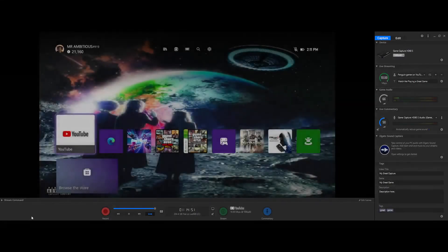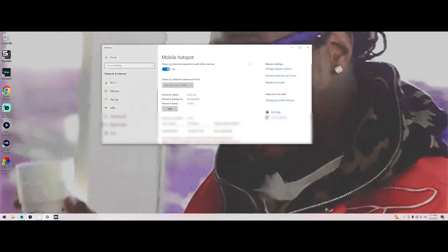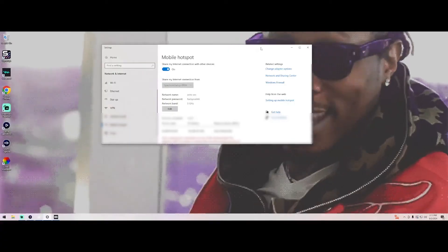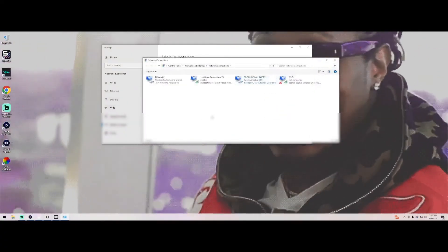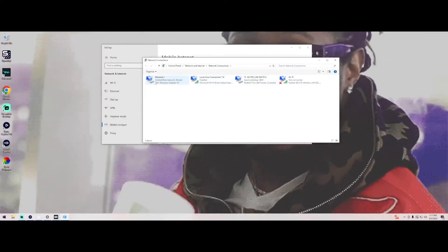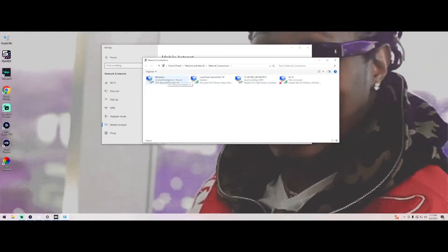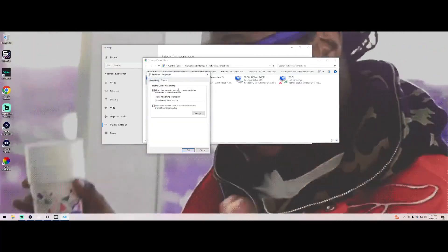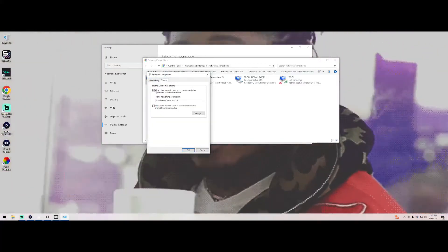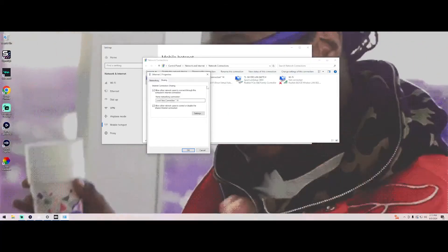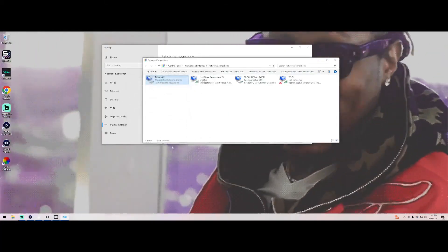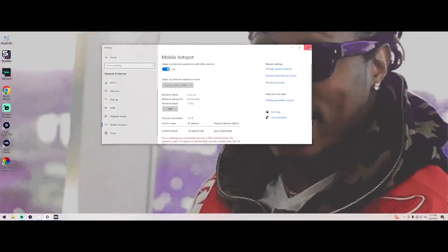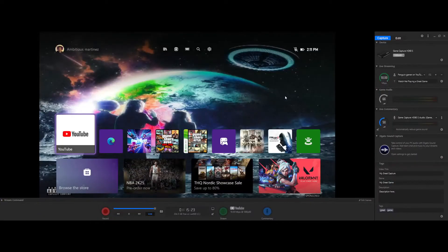So as you can see it's right here. Now we're going to go to change adapter settings, and then you're going to go to your Tap Windows Adapter v9, go to properties. Go to sharing and click allow, then click your local connection, then you click OK. Then you close all this then you go back to your game.